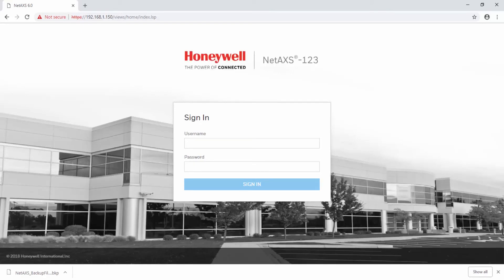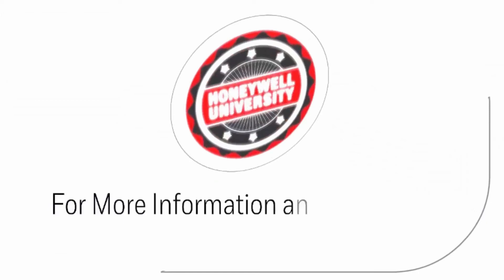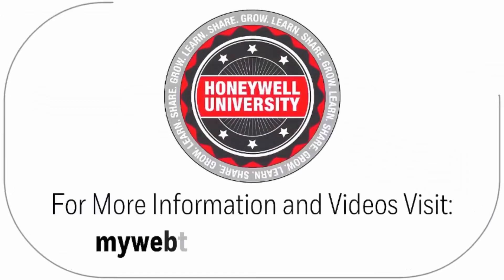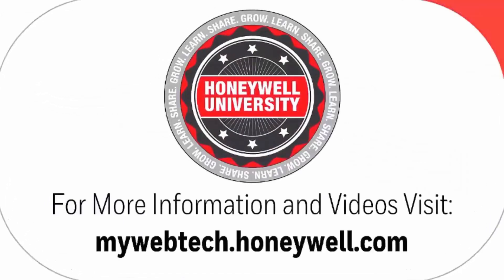For more information and videos, please visit our website, mywebtech.honeywell.com.